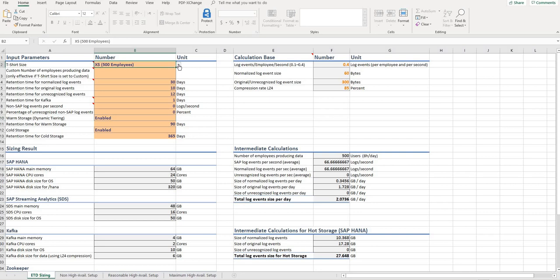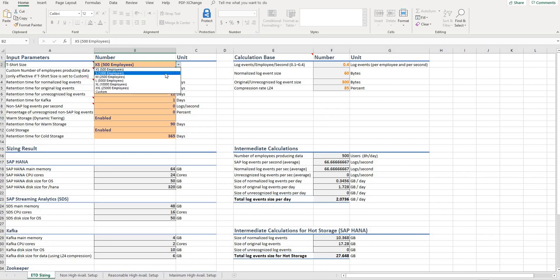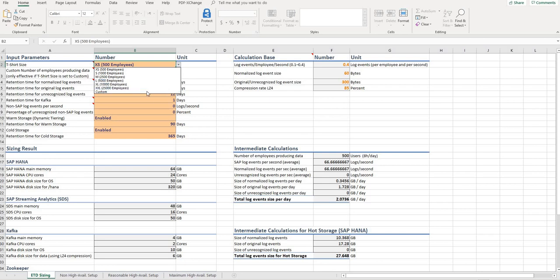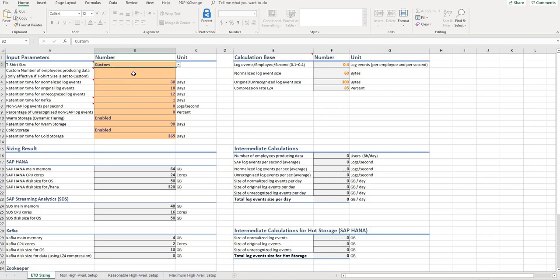You could choose from the drop-down menu or you could set a custom value and enter your number — for example, 1000.